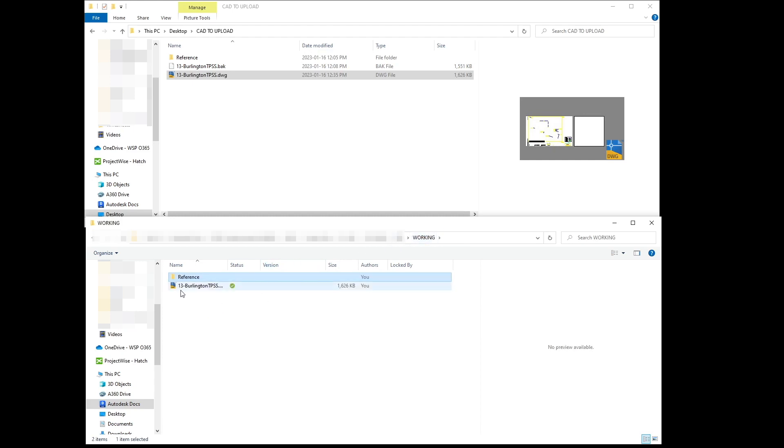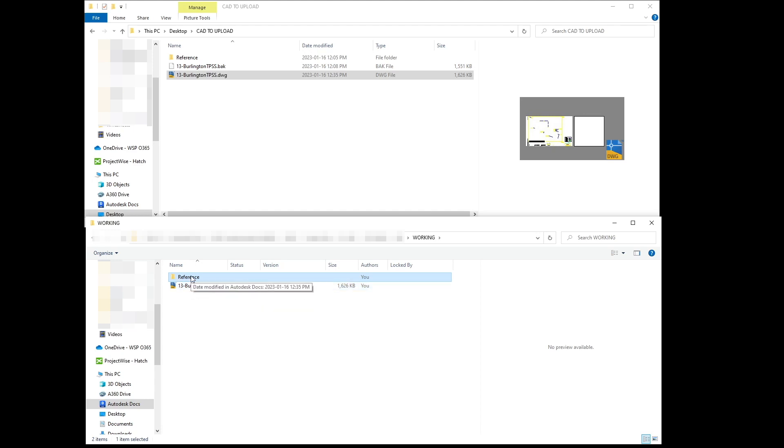So no matter how many X references the CAD file has, it will bring them to BIM 360.